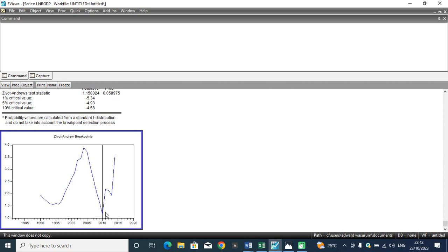Because if you look at this particular dot, the curve or the point of departure between this period and this world is too sharp. So that means that within 2010, a structural break occurred in Nigeria.